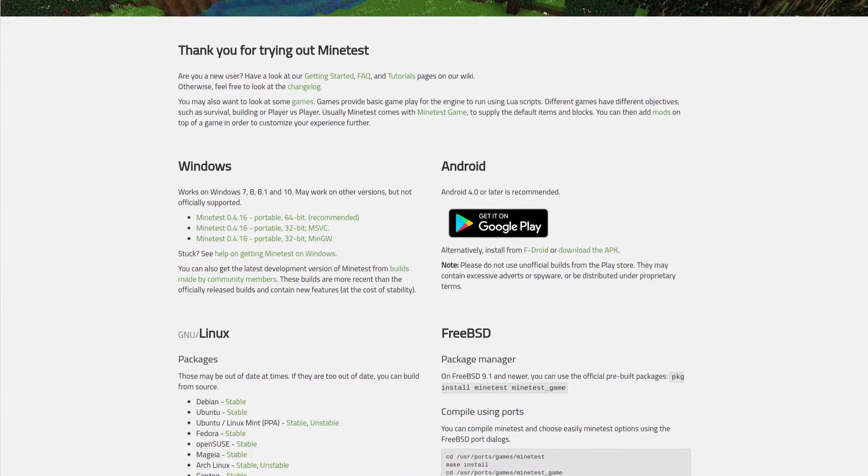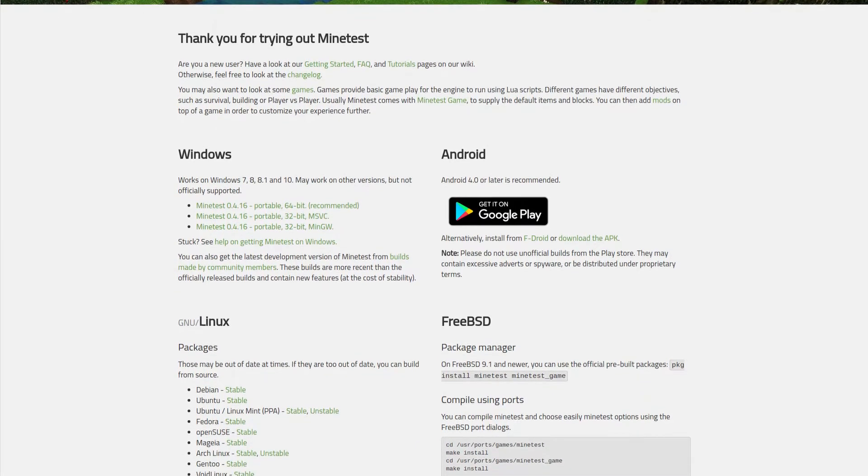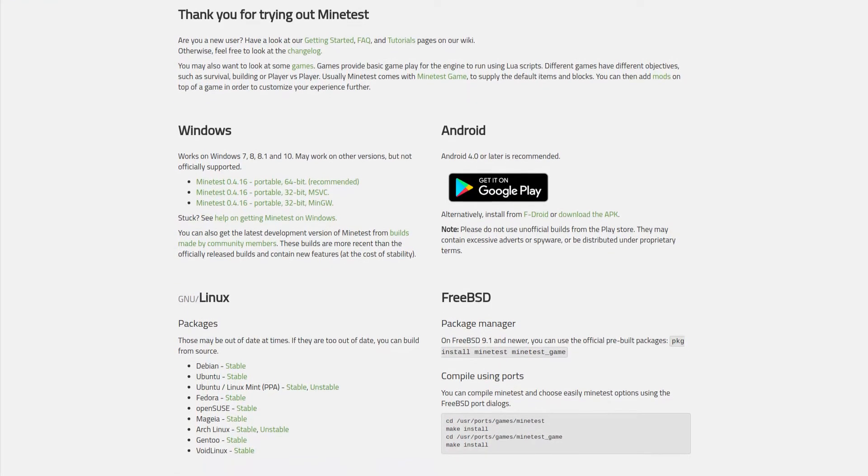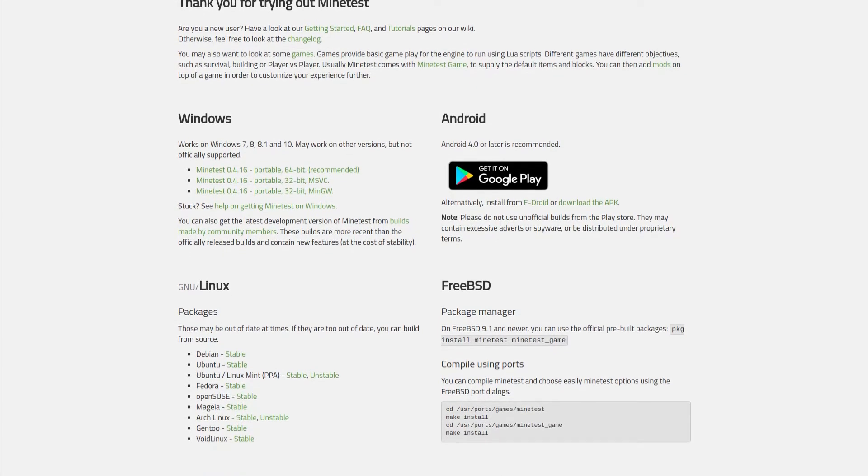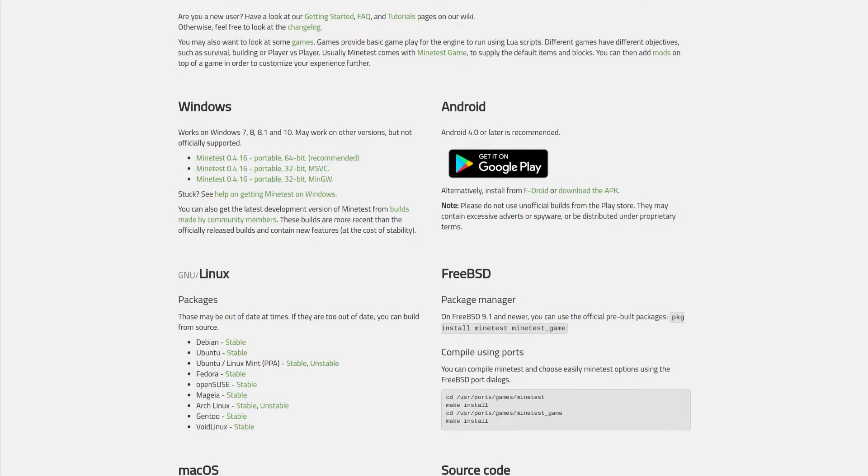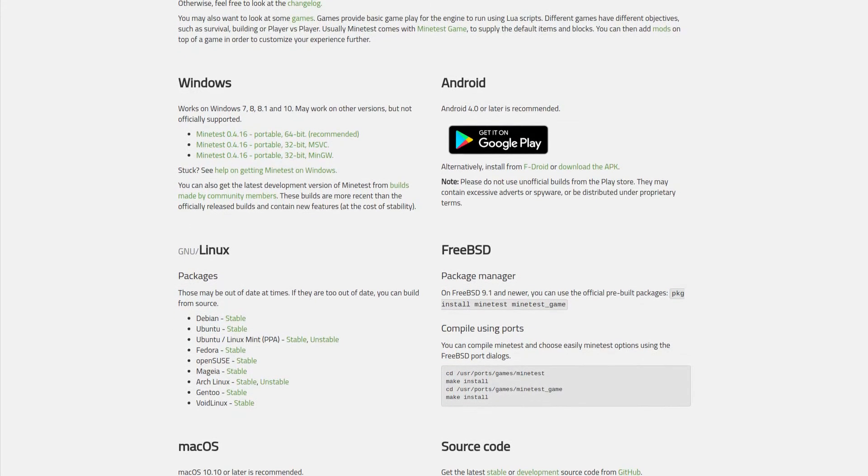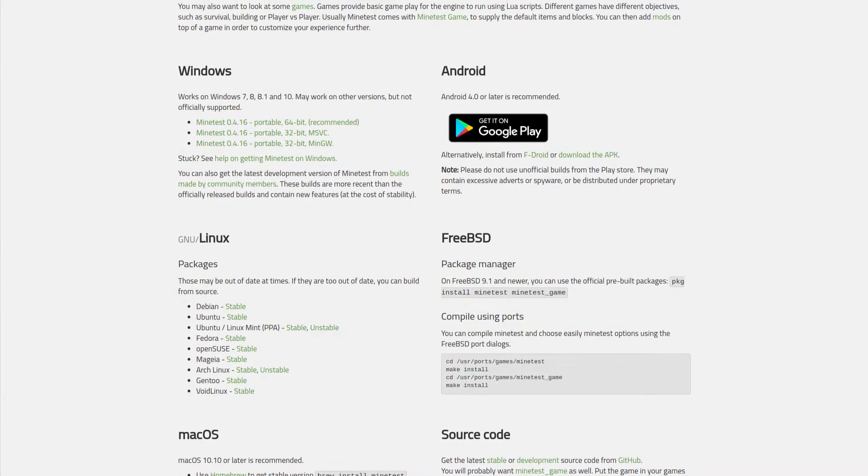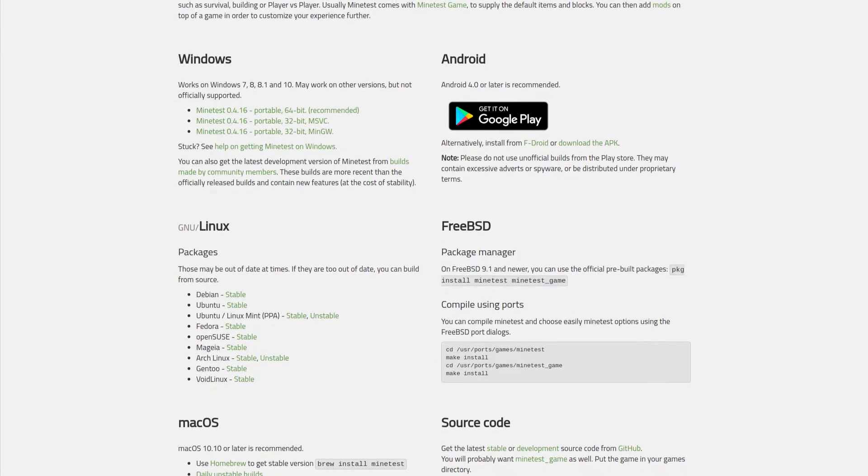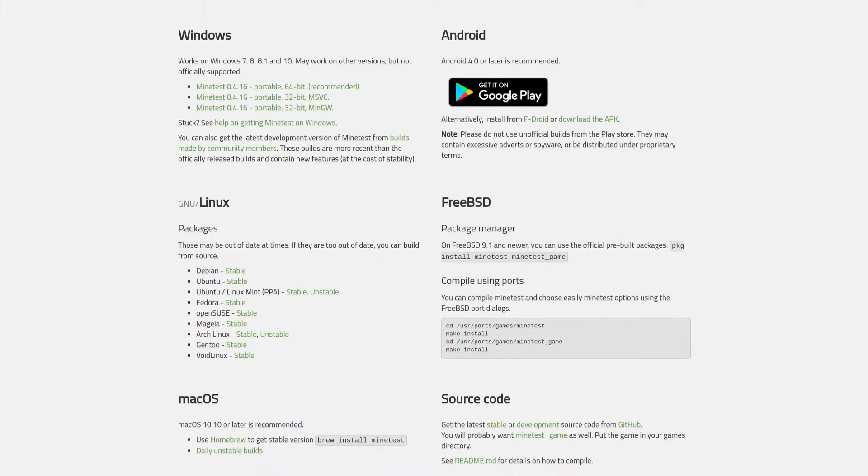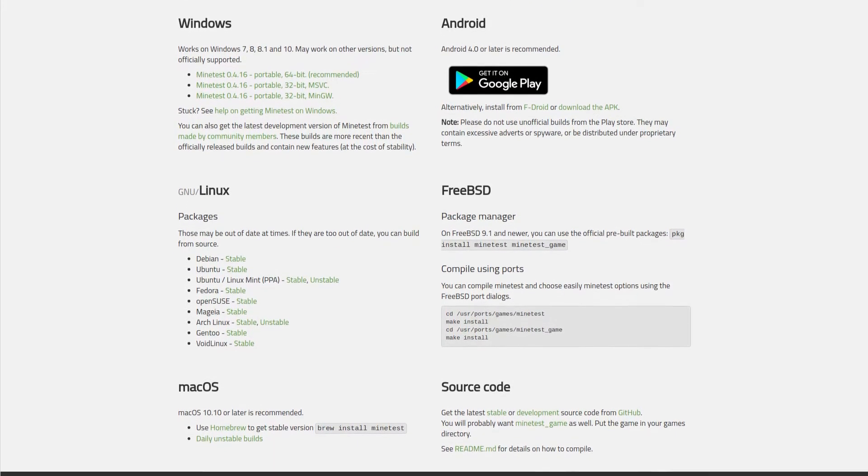Minetest is available for Windows XP and newer, GNU Linux, Mac OS, Android 4.0 or later, FreeBSD, and source code is available, so if you have a different system, you can compile your own build.